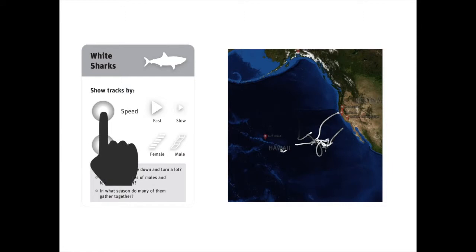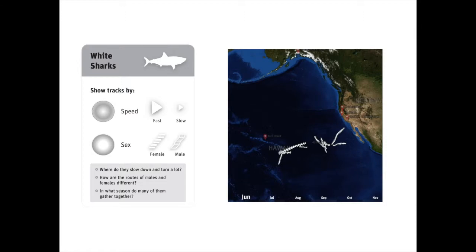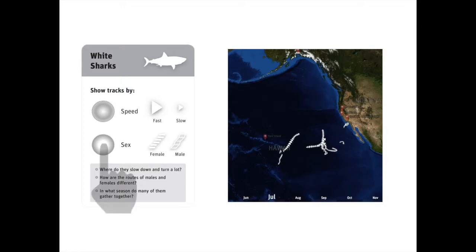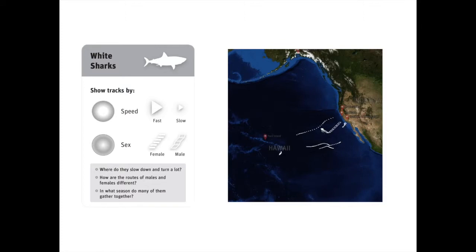On the left are buttons for users to toggle between different encodings. By presenting users with different ways to visually interpret the data, we have found a positive effect in better recognizing migratory patterns.